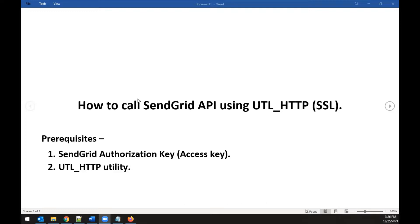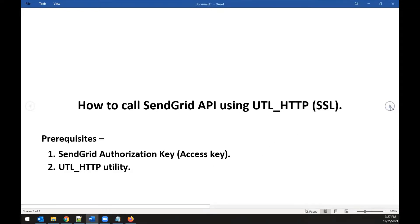Today's topic is how to call the SendGrid API using UTL_HTTP for triggering emails automatically. The prerequisites are: first, you need a SendGrid authorization key, which is an access key provided when you register with SendGrid. Second, you need to make sure your database has the UTL_HTTP utility installed.